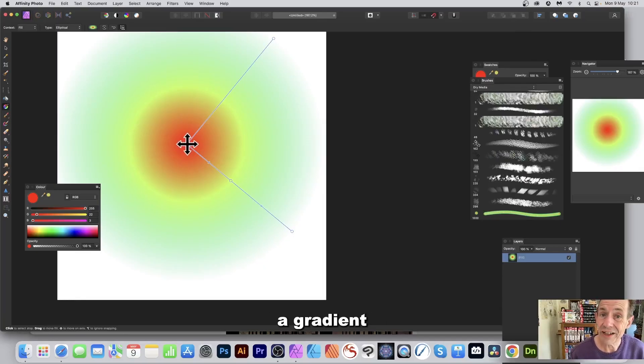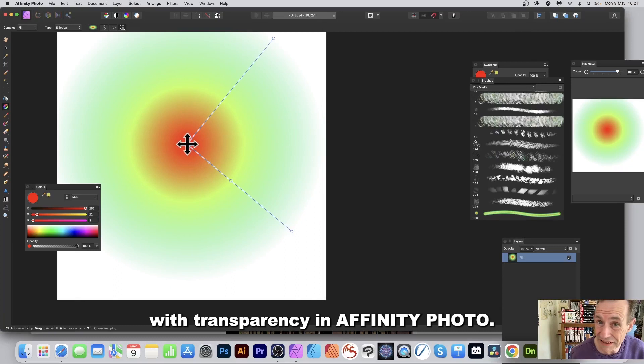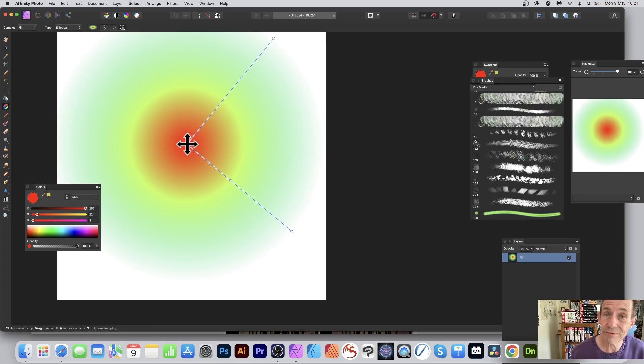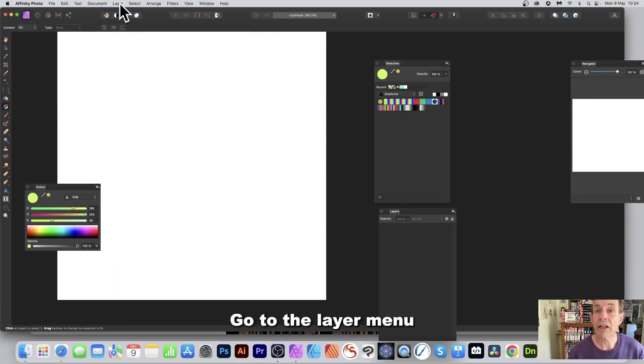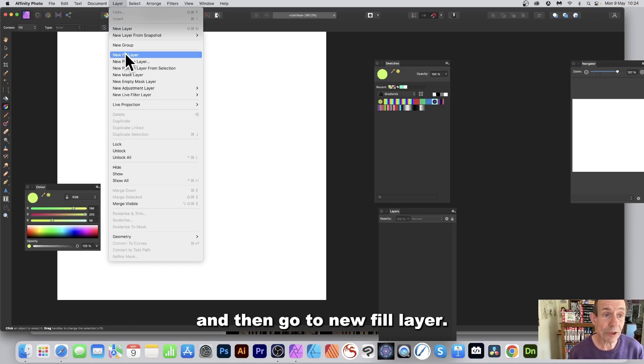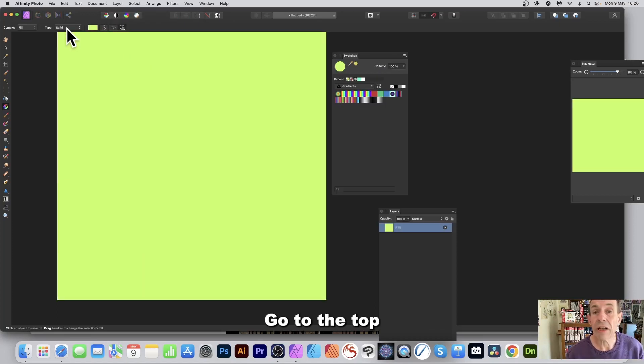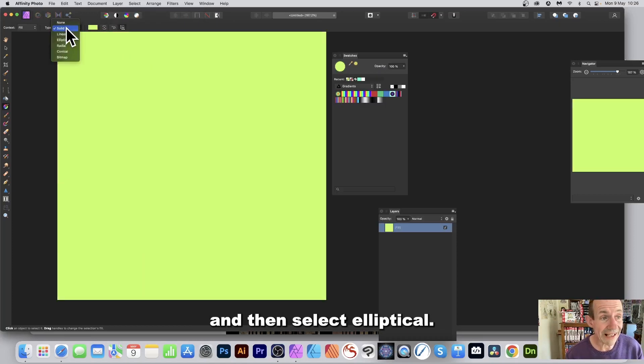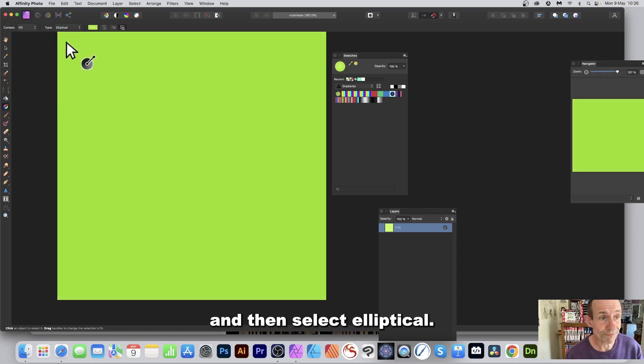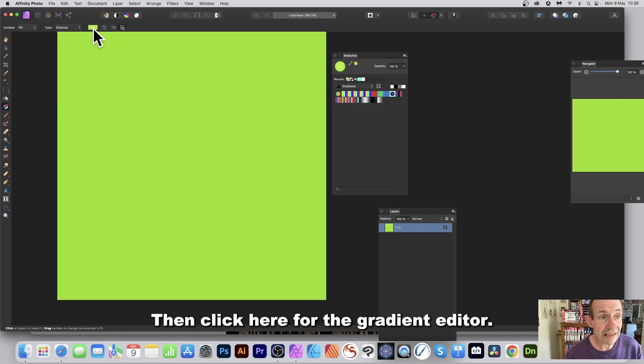How to create a gradient with transparency in Affinity Photo: go to the Layer menu and then New Fill Layer. Go to the top left of the control bar and select Elliptical, then click here for the Gradient Editor.